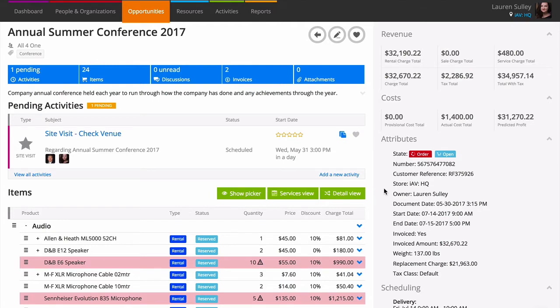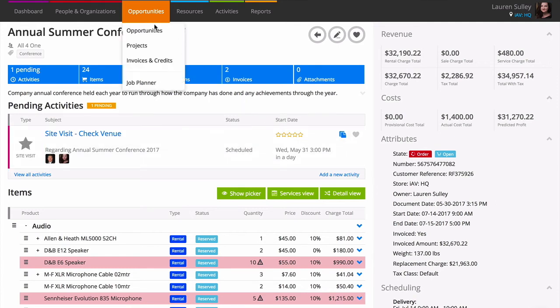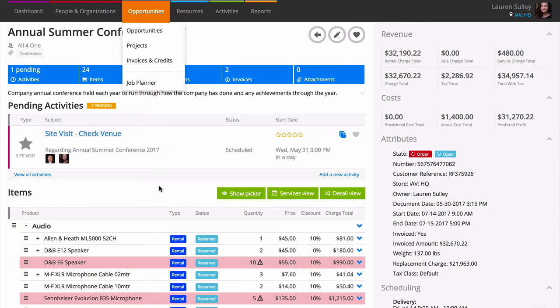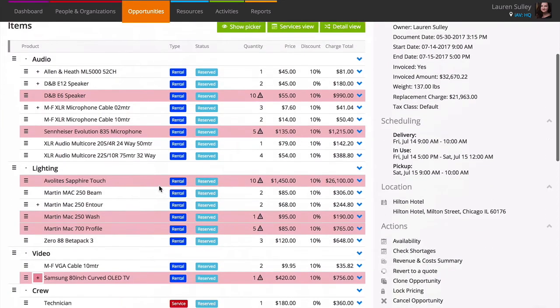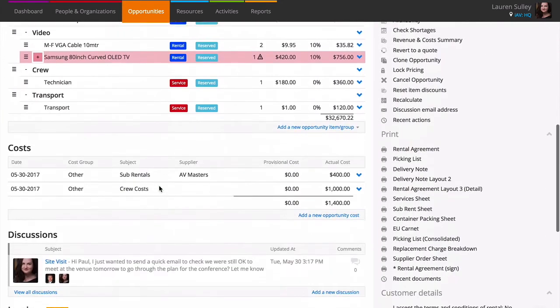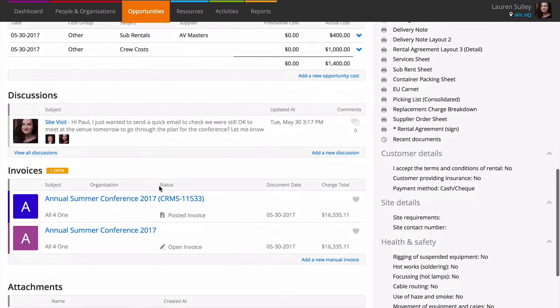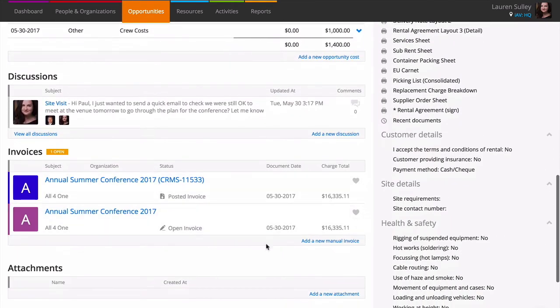Sometimes you might need to create a one-off invoice, for example for damages or other charges. Manual invoices are great for this. You can create a manual invoice from invoices and credits, or you can create one linked to an opportunity or project by clicking add a new manual invoice from the opportunity page.